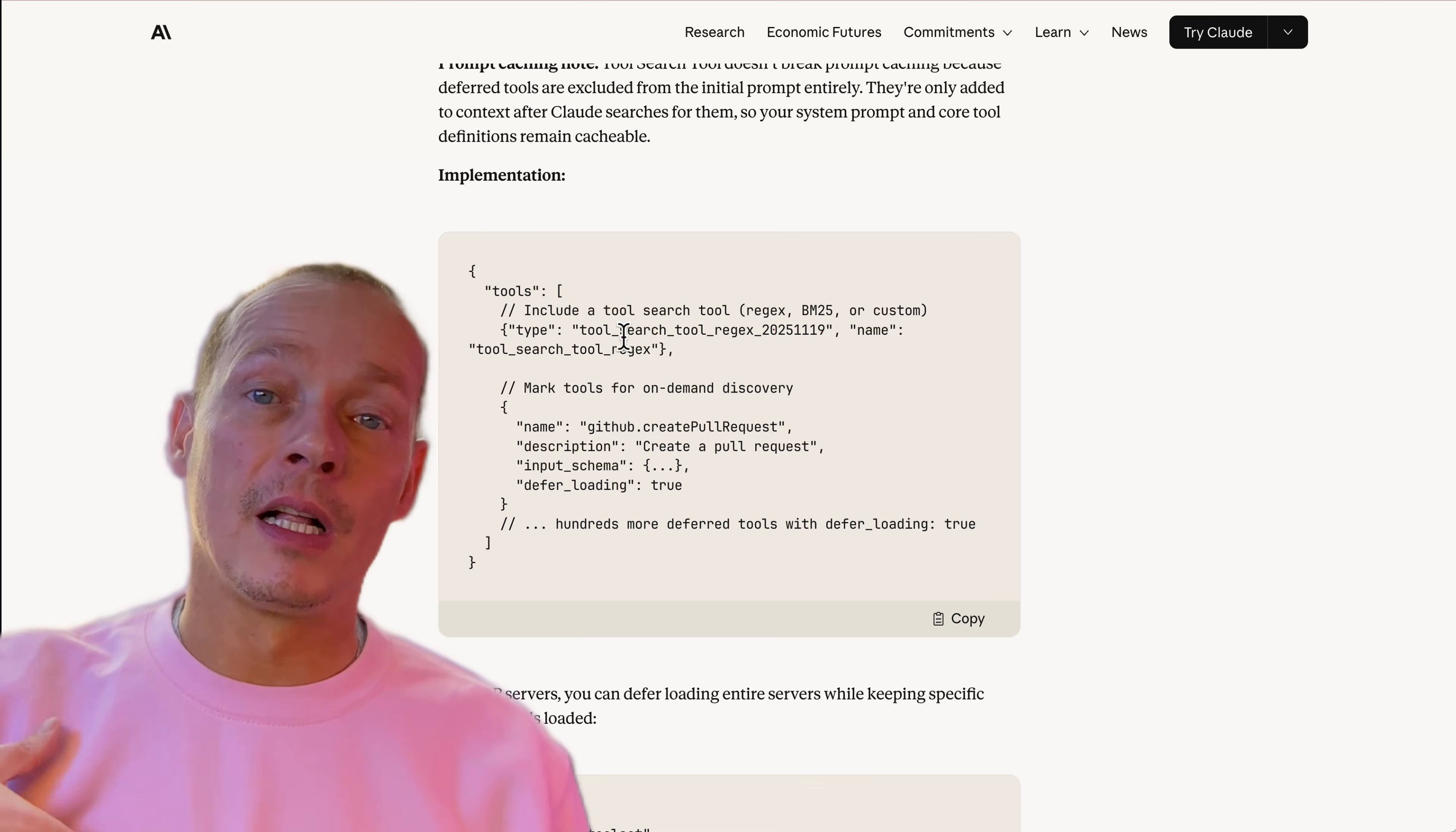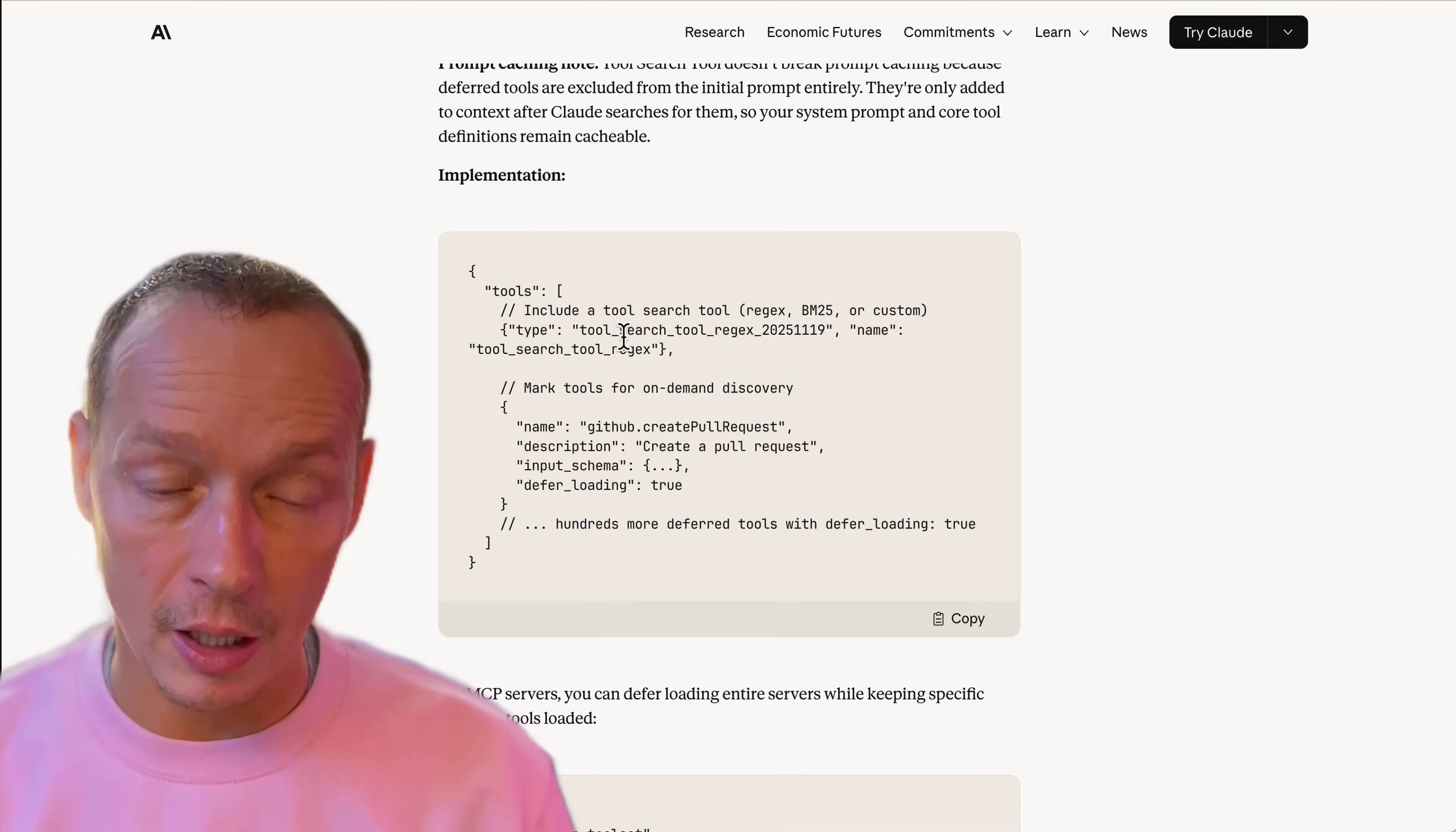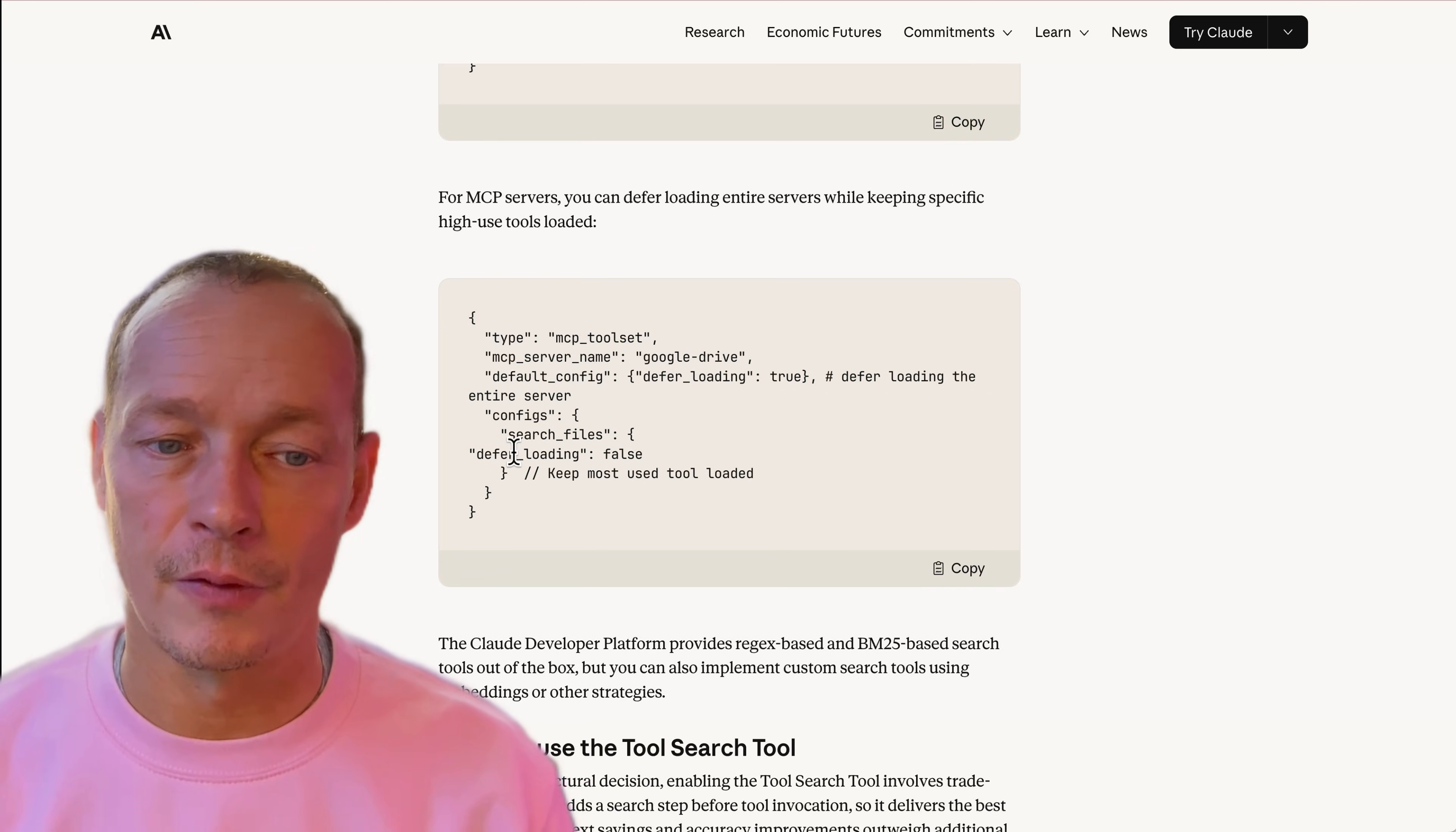And that will add the search capability, which the MCP client will kind of just use your tools list and provide the search for you. You don't need to build the search or do any more work other than register that tool and say which ones can be deferred loaded. And here's an example of how to have the entire server deferred loading.